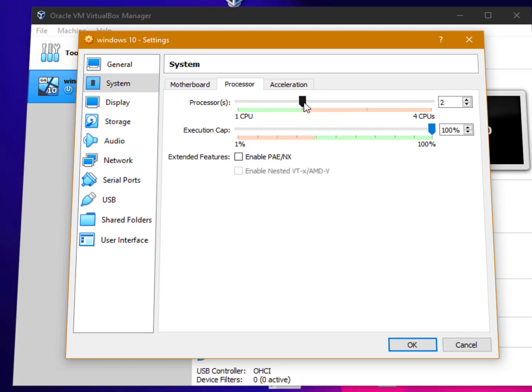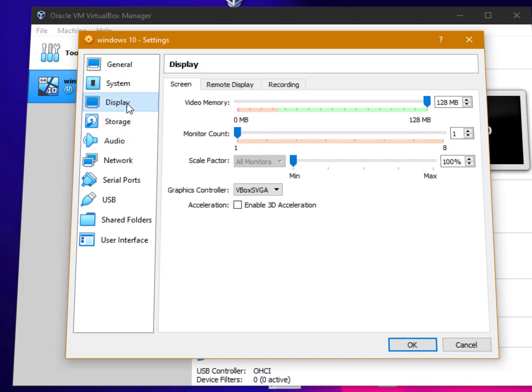You can just increase the processor to 2. Everything is just fine. Just click on display.